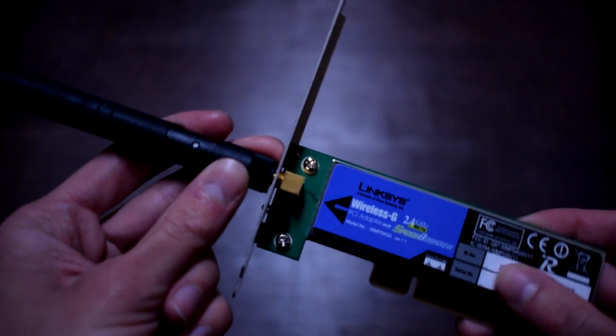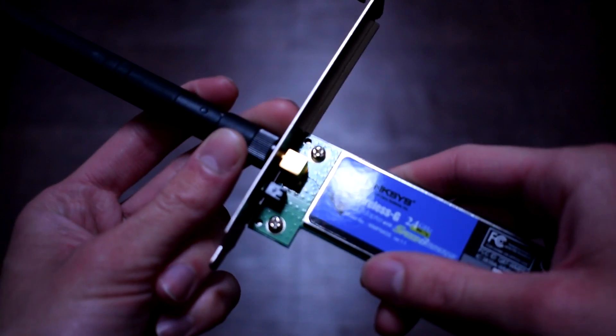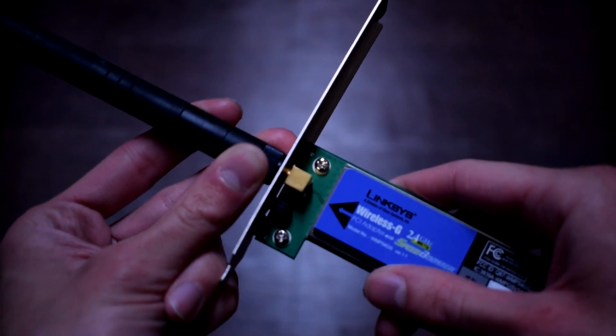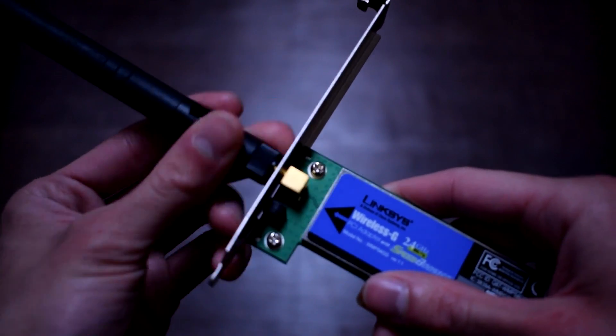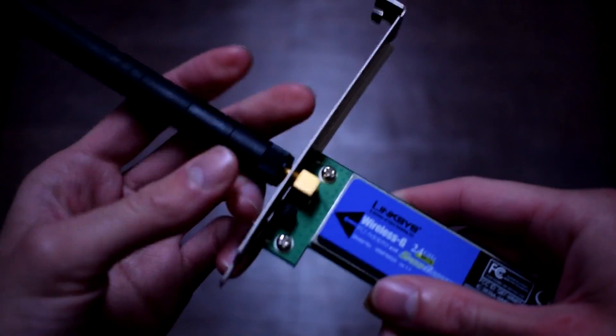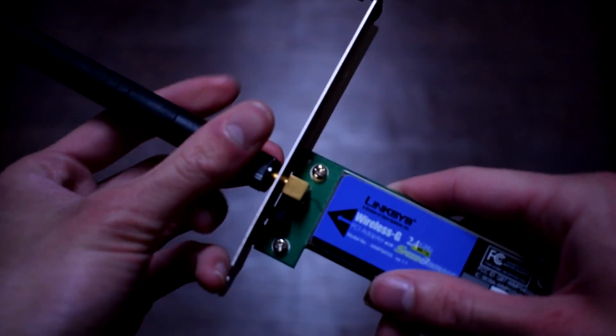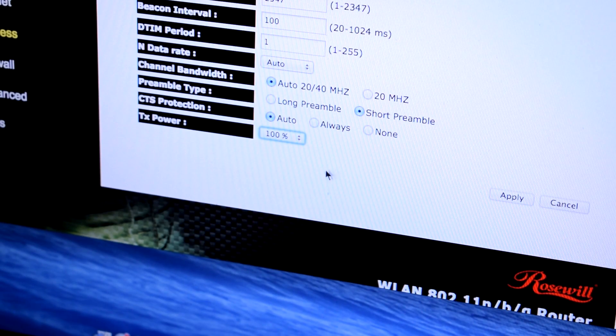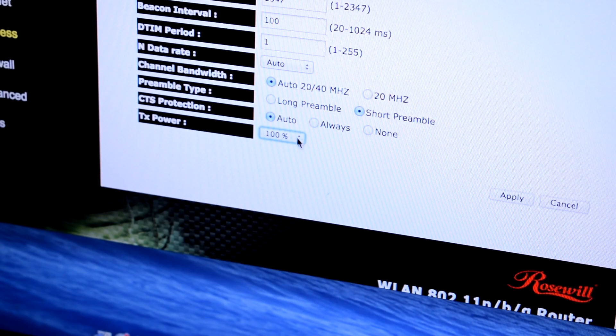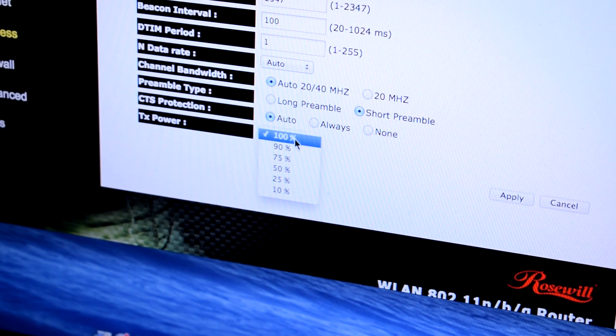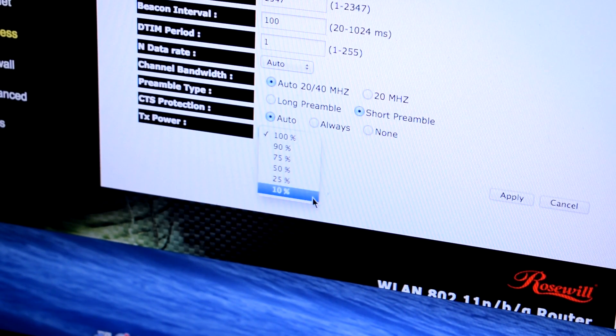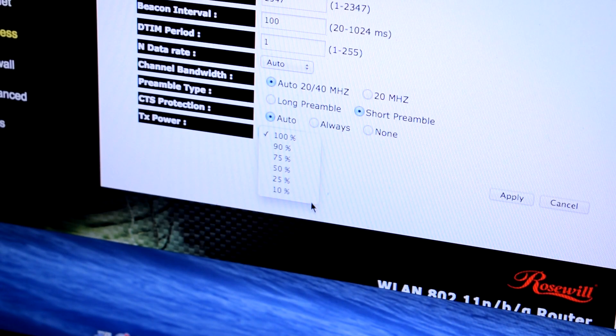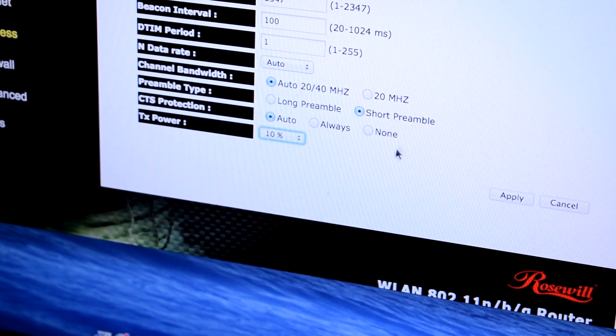And for those of you who don't have a Mac Mini, just find your router or Wi-Fi card and unscrew its antenna, or you can turn down the transmission power of your router.